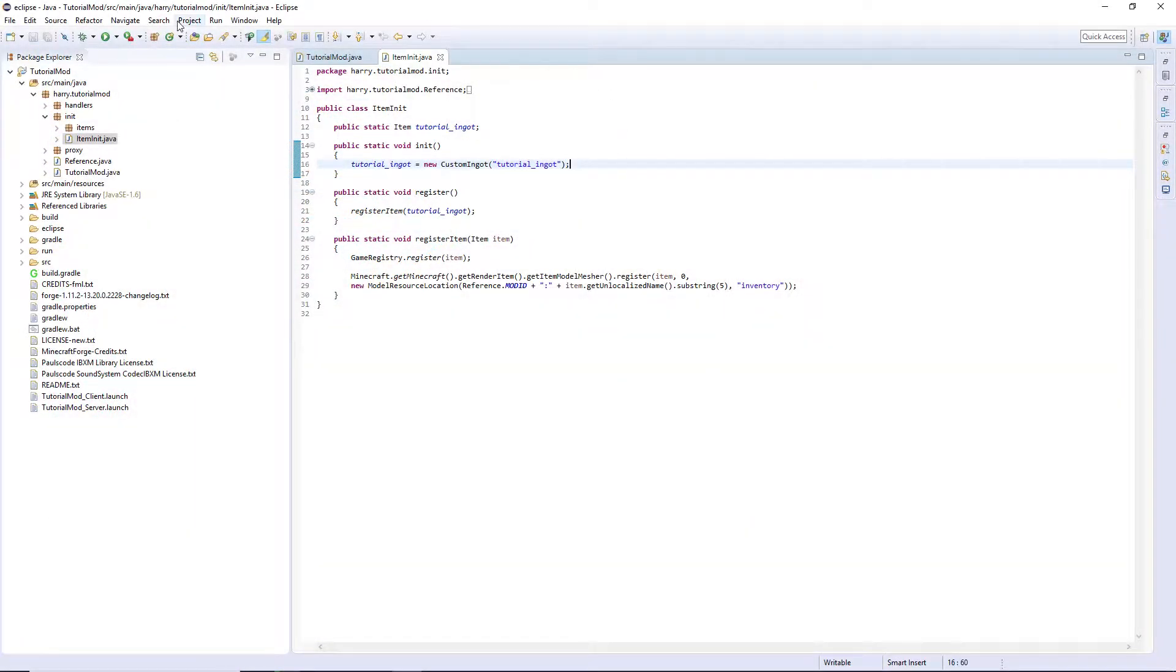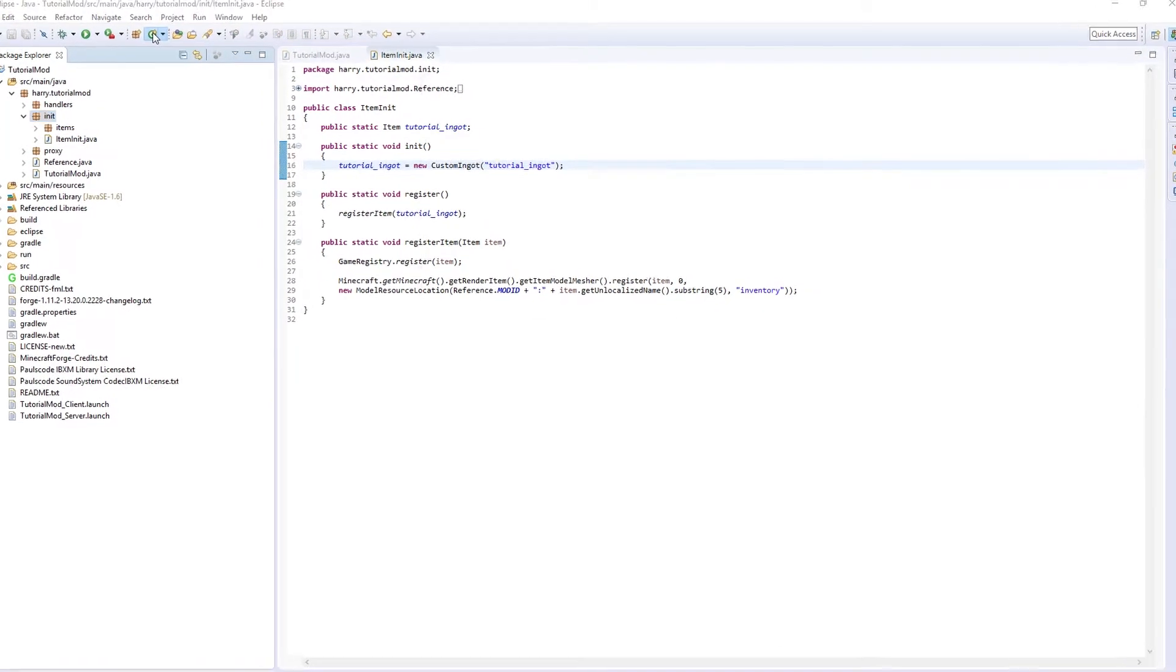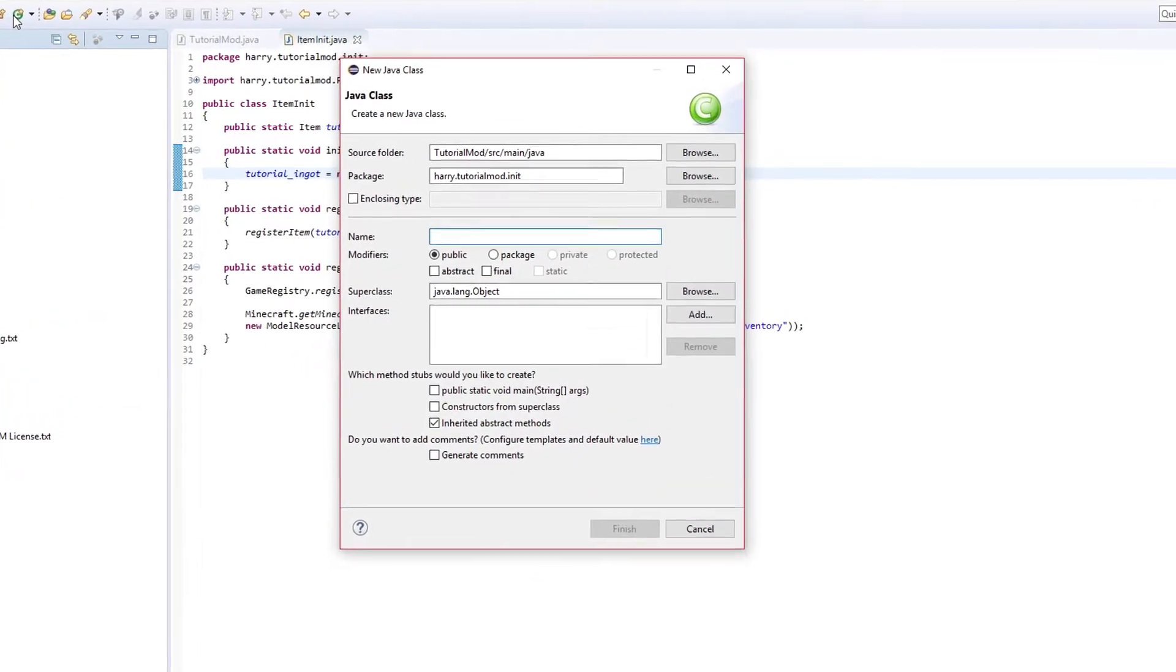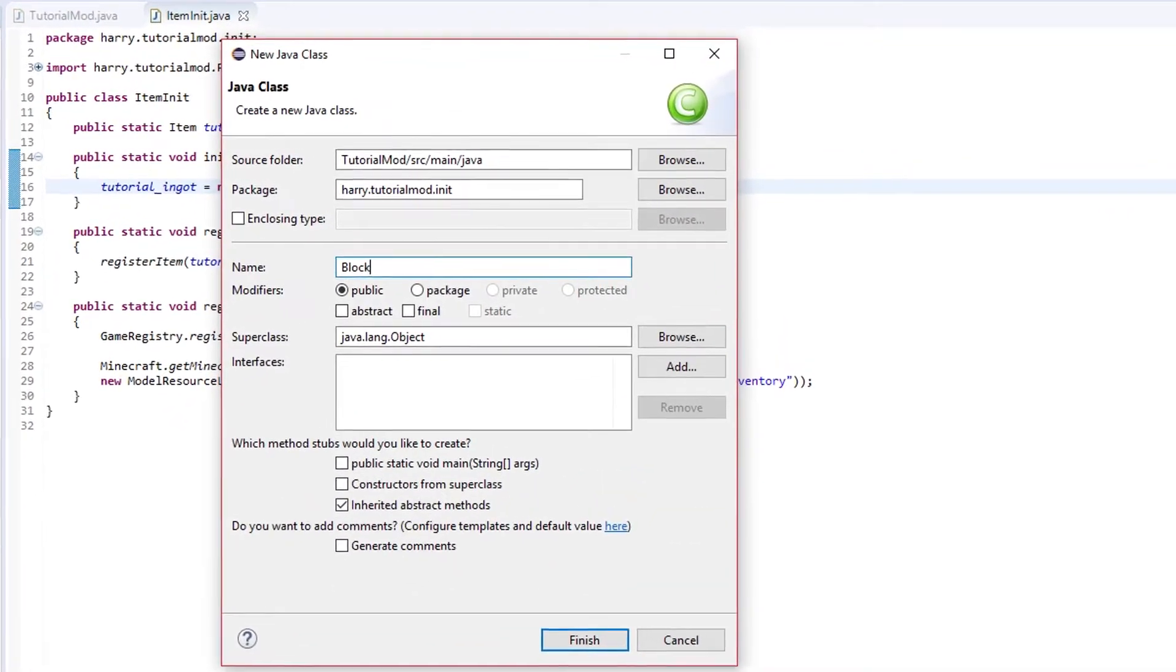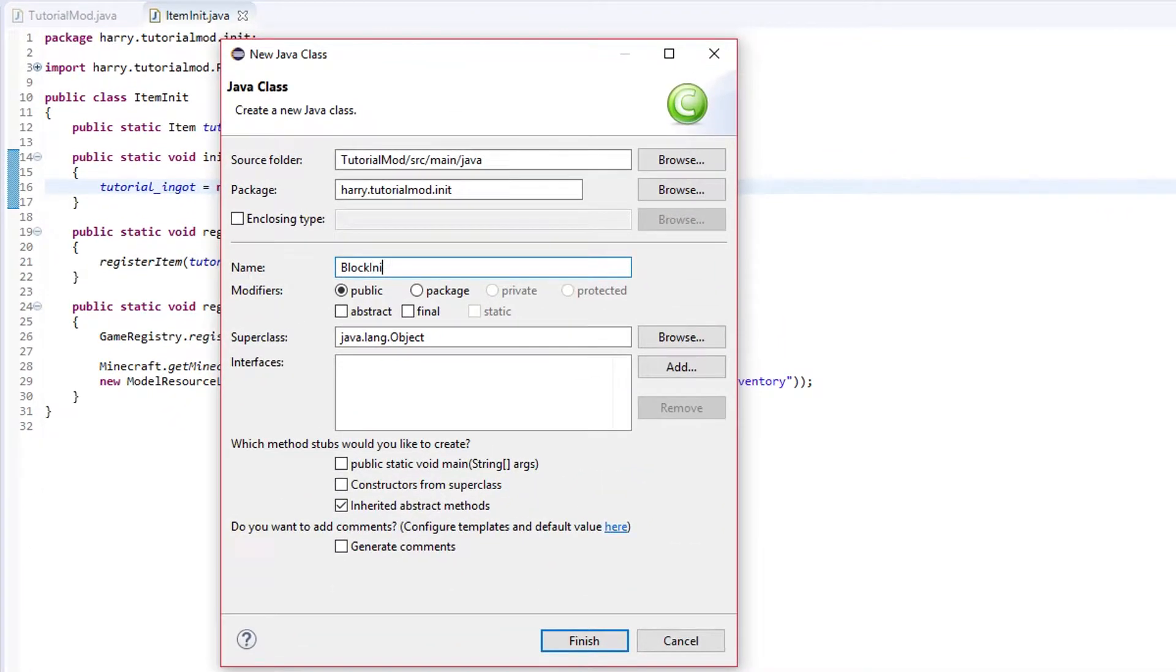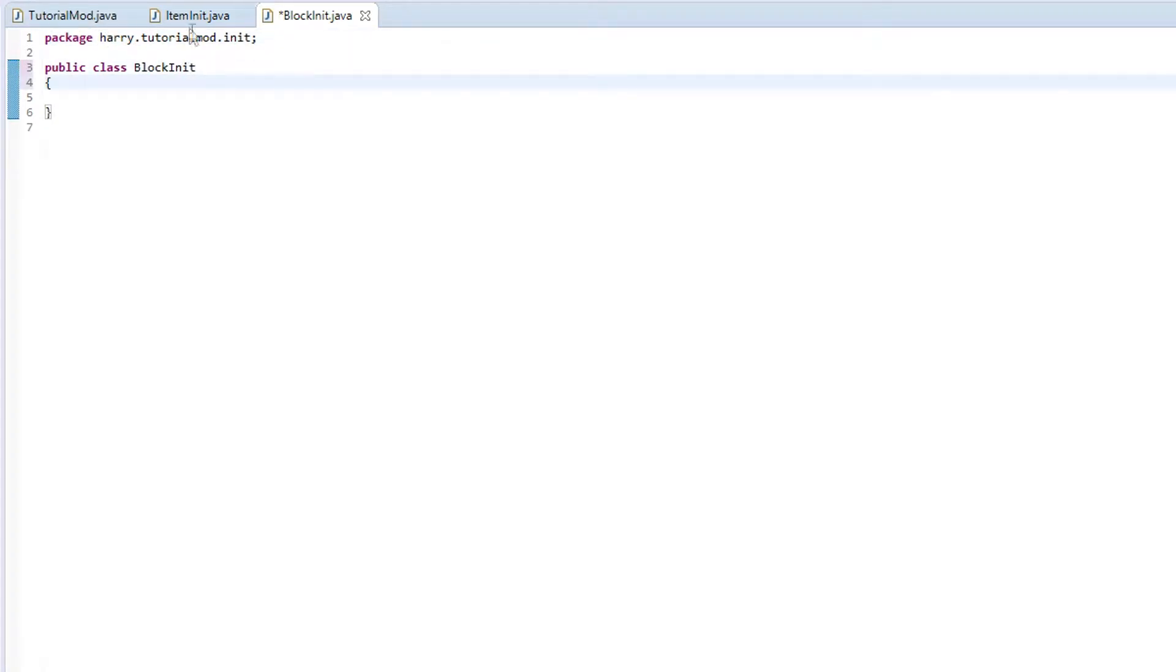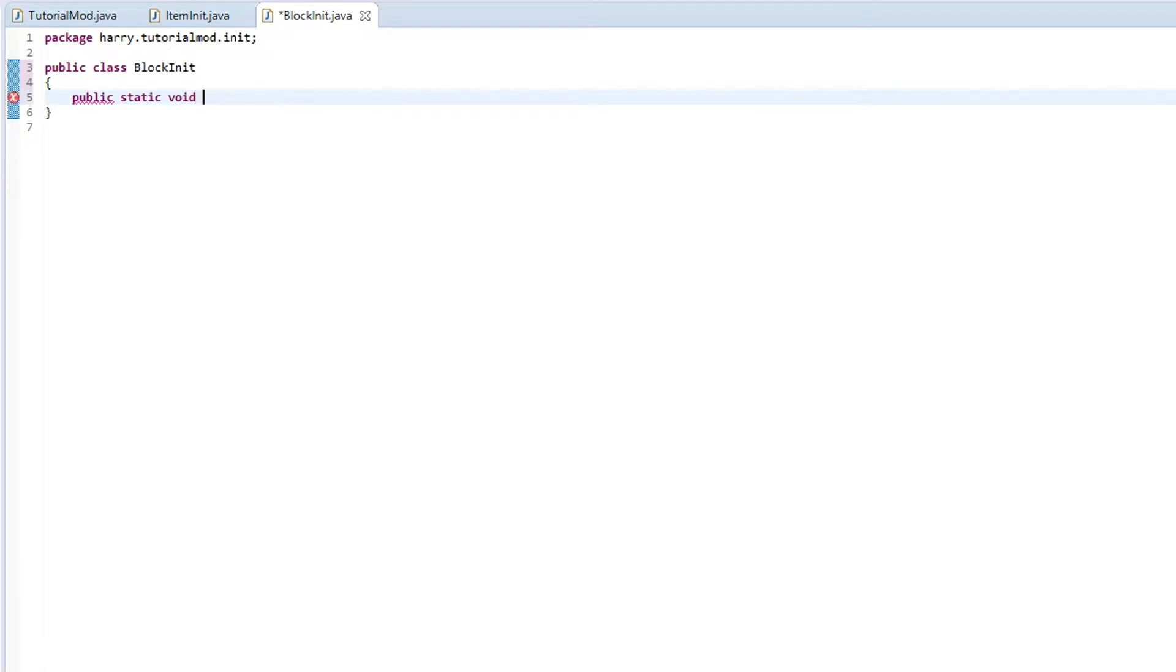First thing you are going to want to do is create a new class inside of init called block init. This block init is going to be similar to our item init but slightly different as we have some different functions in here. We are going to have the first two main functions void init and void register. Public static void init and public static void register.